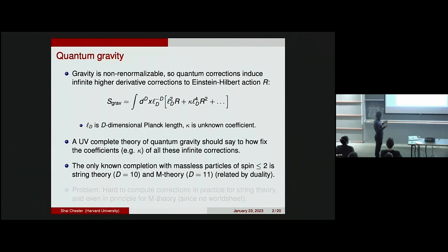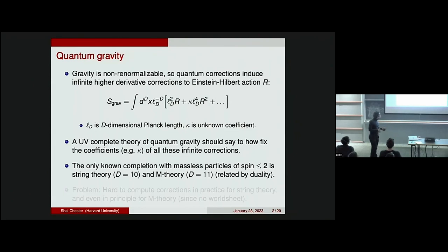Have we achieved this? As string theorists, we would probably claim that we have, because so far the only known completion with massless particles of spin less than or equal to 2 is string theory, where the bulk dimension is 10, or M theory where the bulk dimension is 11 — and of course these are related by duality. I specify massless particles of spin less than or equal to 2, because if you relax that, then you could have higher spin gravity, but that's a little bit further away from physical reality.